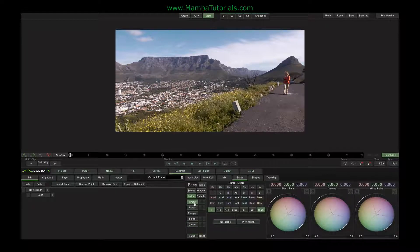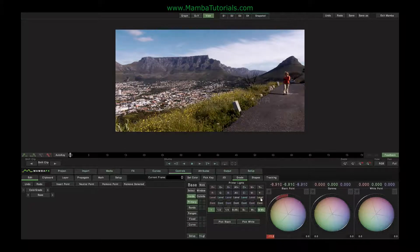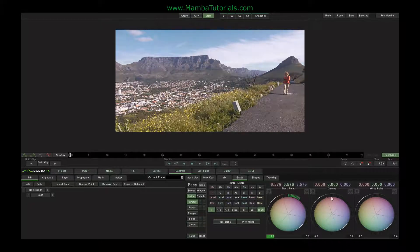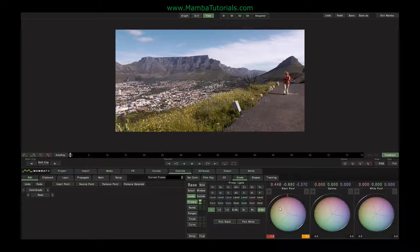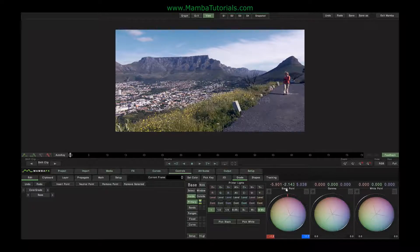Firstly let's look at the Primaries tab. For anyone used to a colour grading layout, you'll be used to the three-ball system, where there's a ring controllable by dragging the right button, which changes the luminance of that particular range of the image. Then there's a ball which we drag with the left mouse, which changes the colour. This ball and ring influences the darkest part of the image, and this the midtones, and this the highlights.